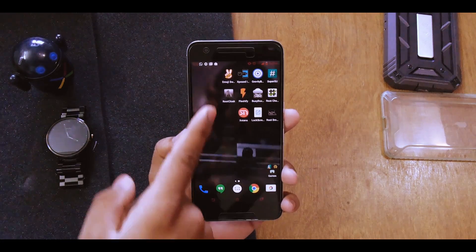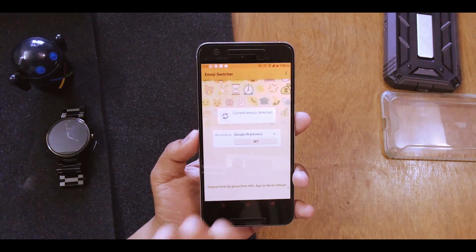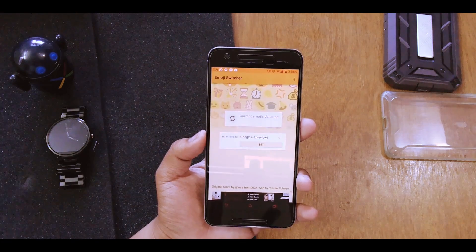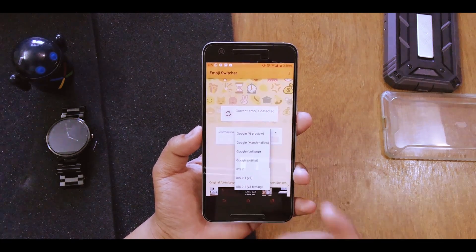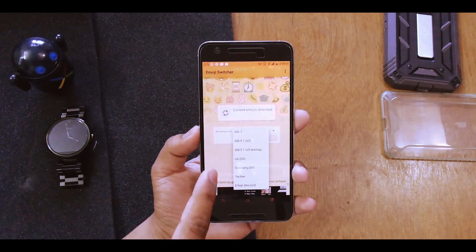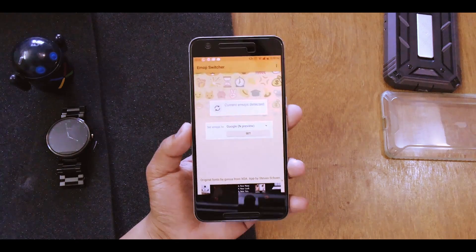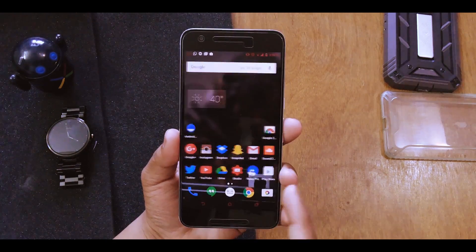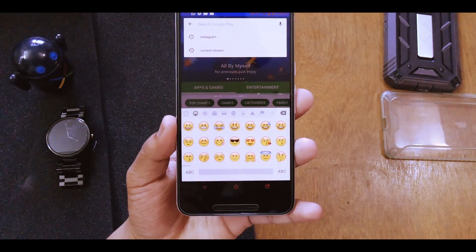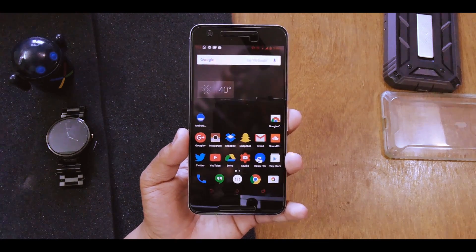The final app is called Emoji Switcher. It requires root and it detects the current emojis on your device — mine shows Android N preview emojis. You hit the down arrow, select iOS, LG, Samsung, or Twitter emojis, then hit set. It backs up your previous emojis and sets the new ones. I changed it to iOS style, so in the Play Store you can see I now have iOS emojis — this is useful since most YouTubers send emojis from iOS devices.